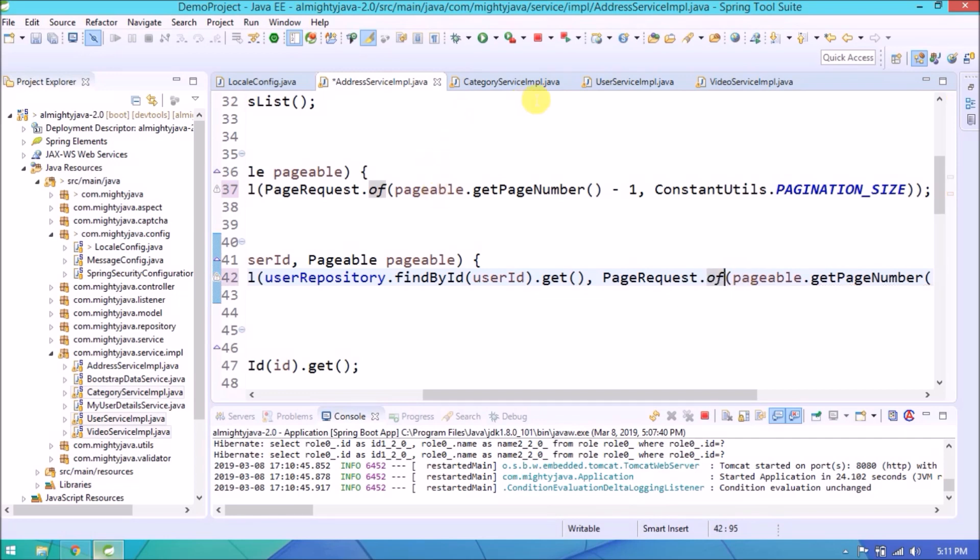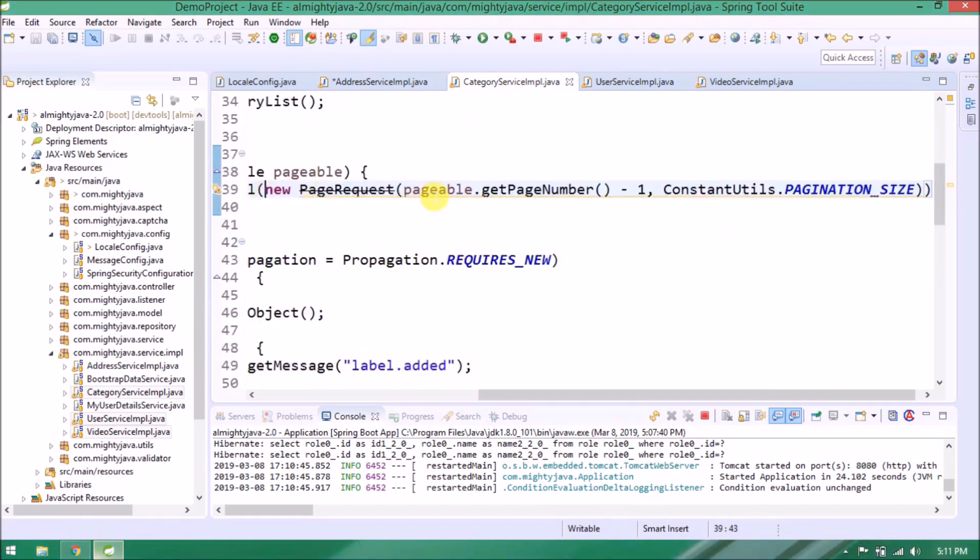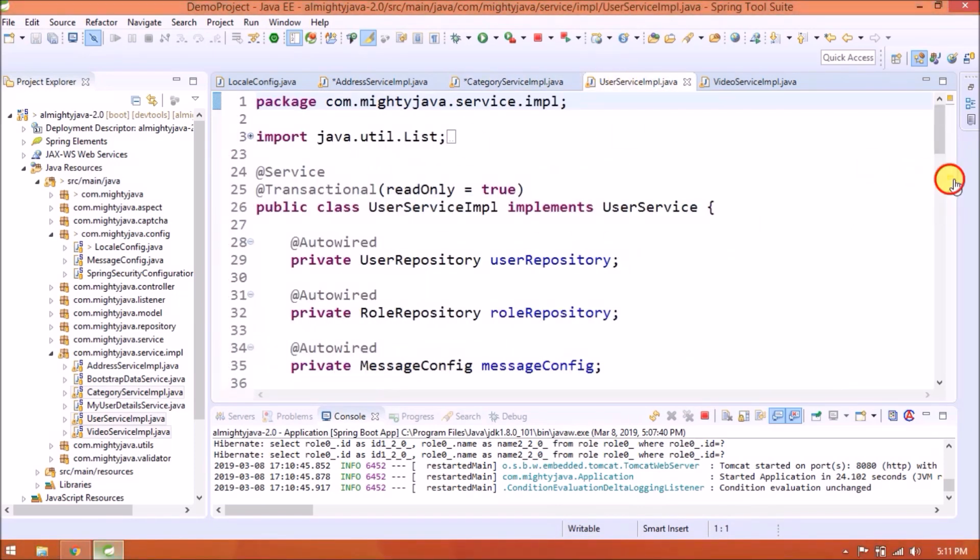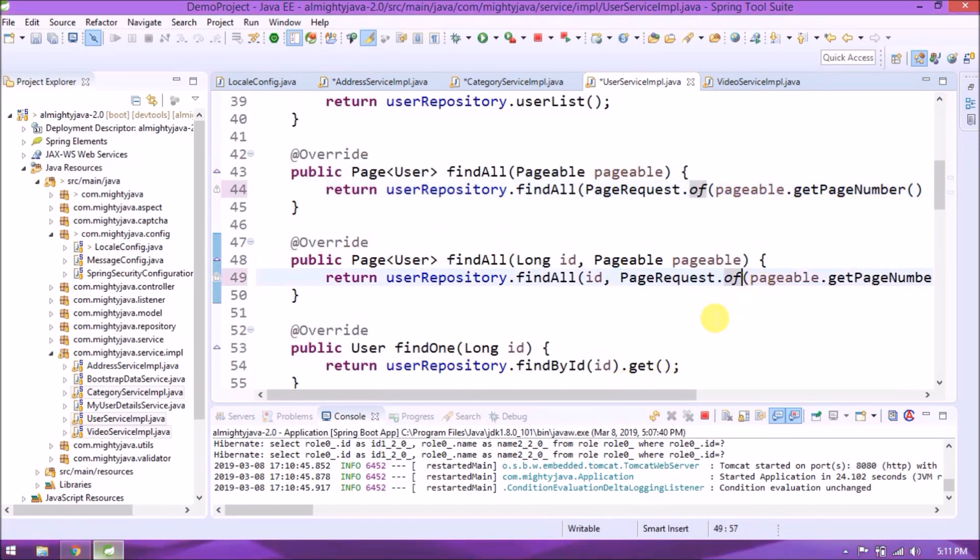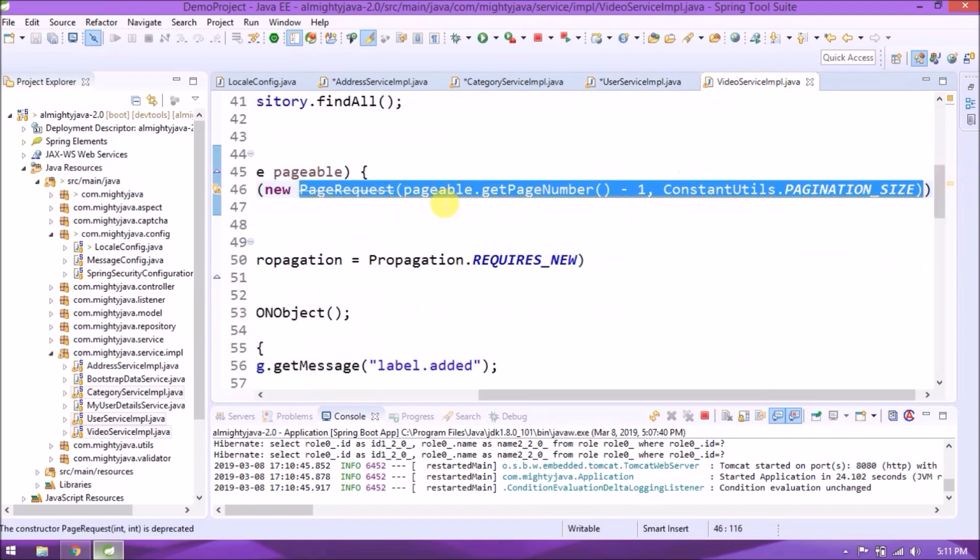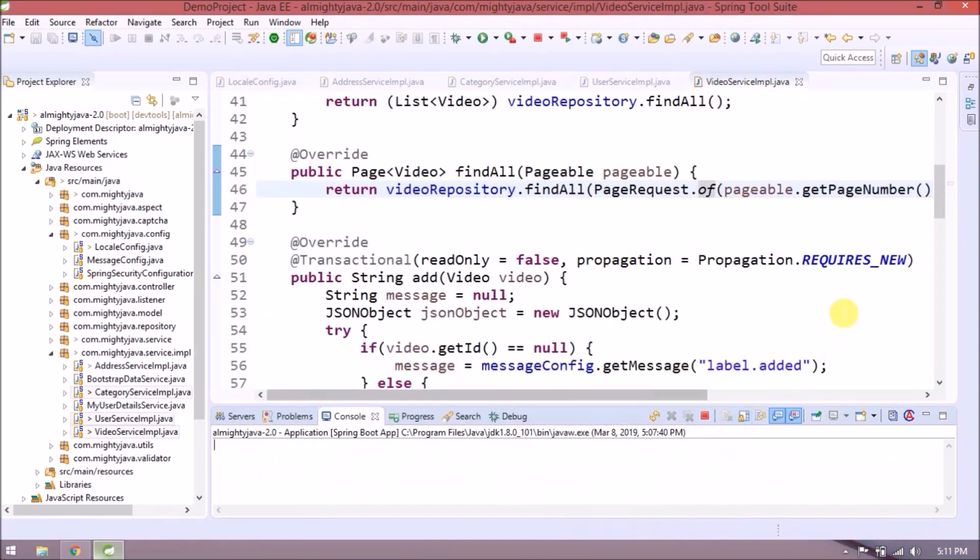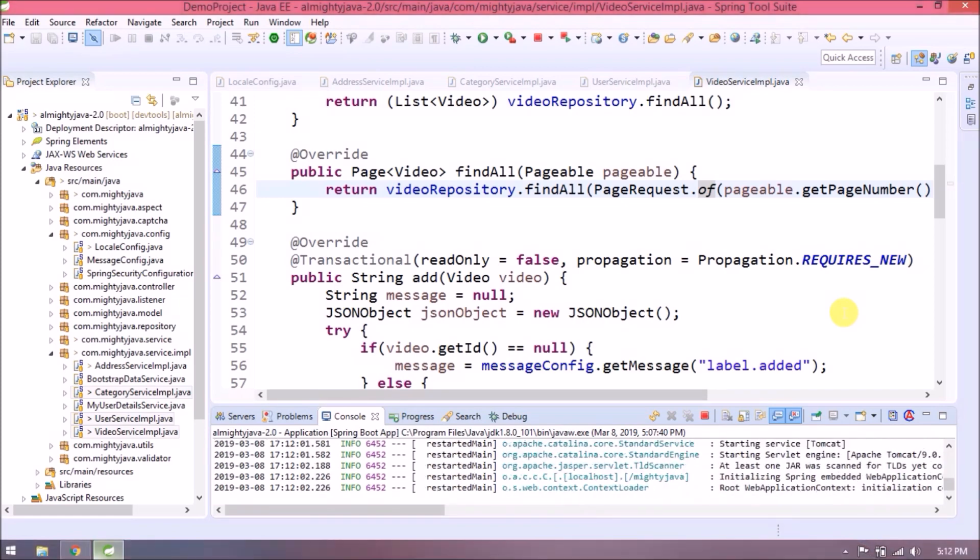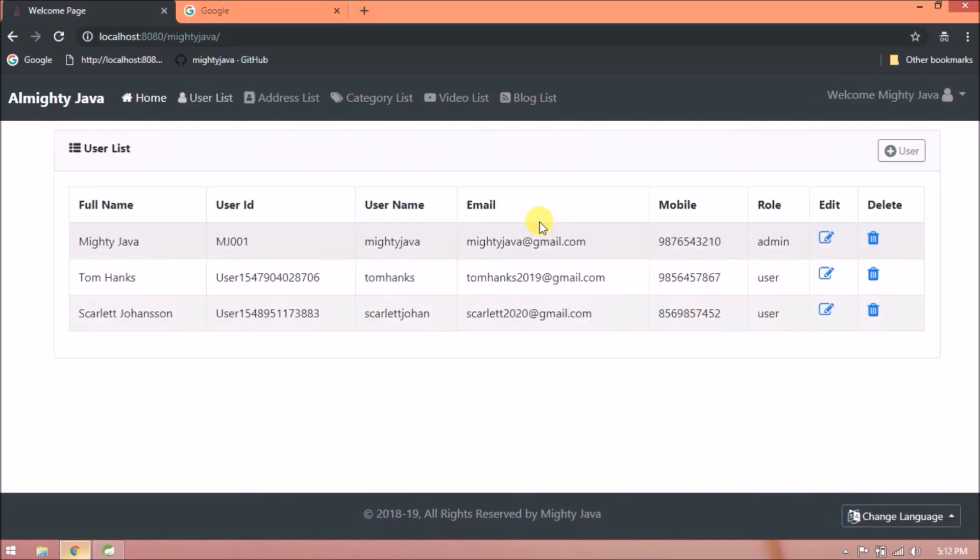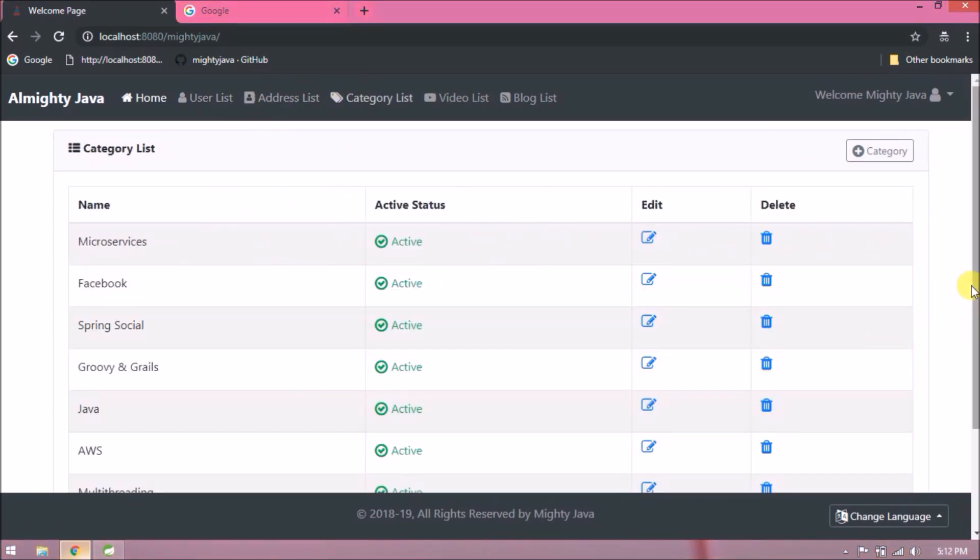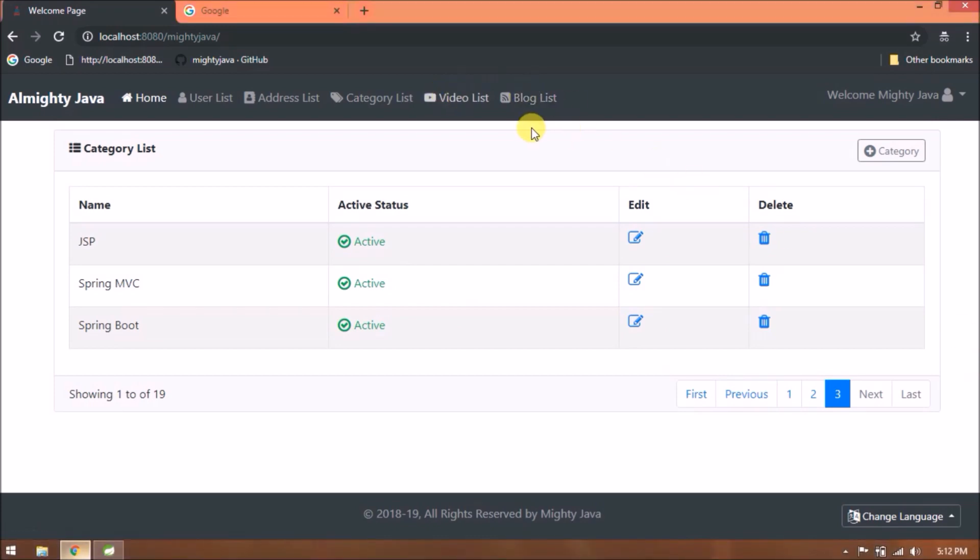Add similar changes in other classes also. See now all warnings are gone. Server restarted. Let's quick test. Levels are coming. Means locale is working. See pagination also working fine.